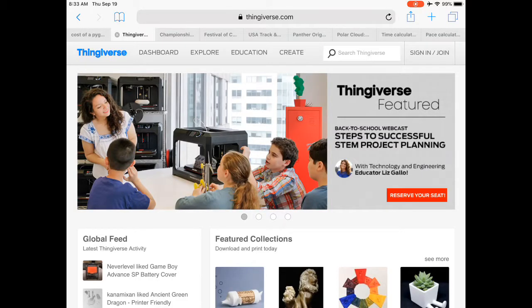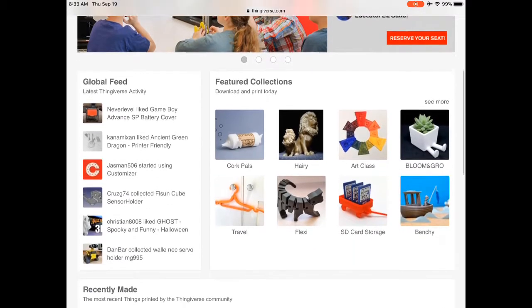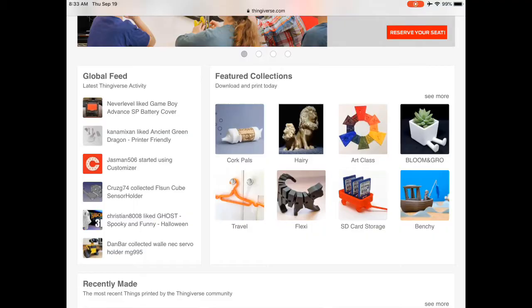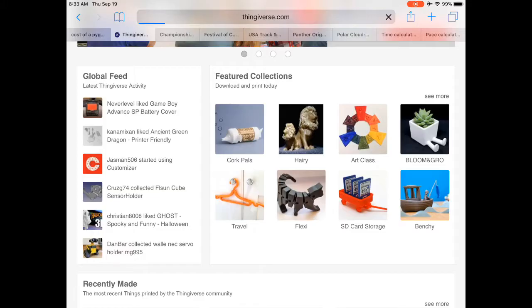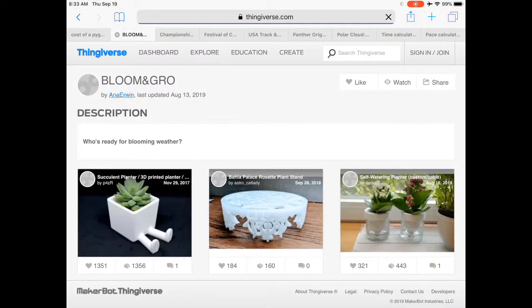First you're going to bring up Thingiverse, and that's just Thingiverse.com. You're going to go down and find whatever design or shape or print you want to use. You're going to select the print.